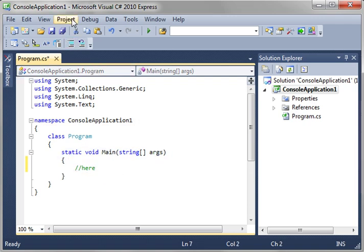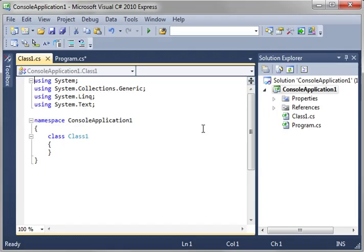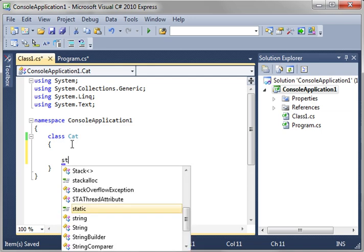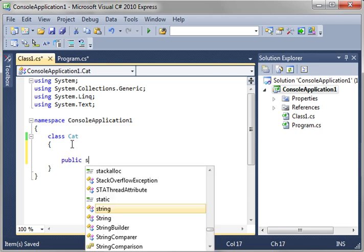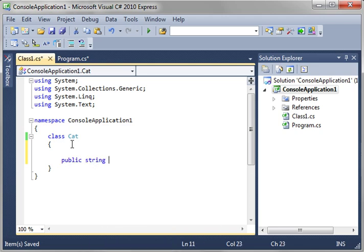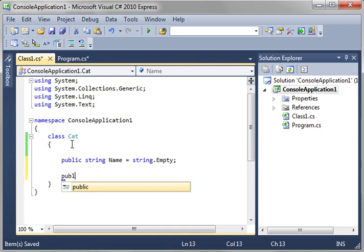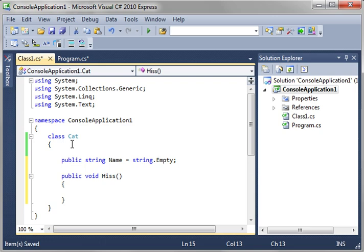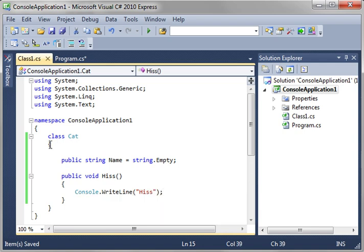So go ahead and create a new class. And let's just call it cat, because yes, I like cats. And in here, let's make a public string name. And then let's say public void hiss. And we're just going to say console writeline. So that is a function right there. We've just made one.